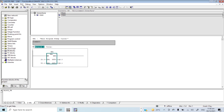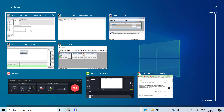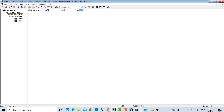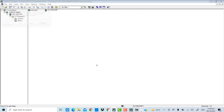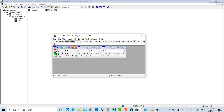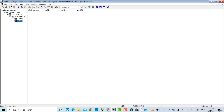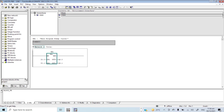I will save it, then download the program and hardware configuration into the simulator. The program has been downloaded. I will put the PLC into run mode, and I will first monitor the main OB1. I now have both input signals set to 0.